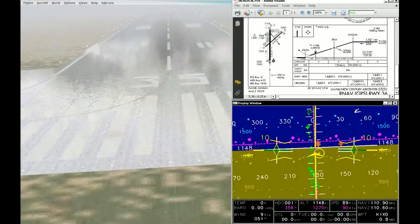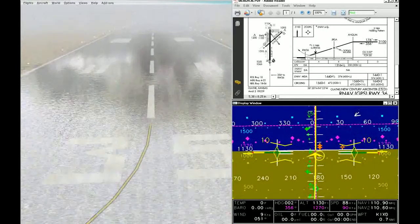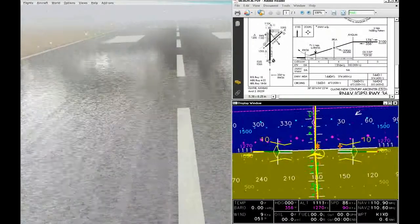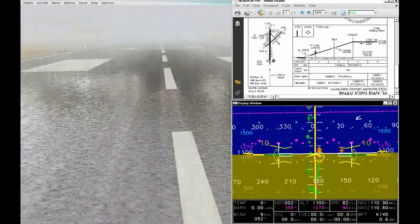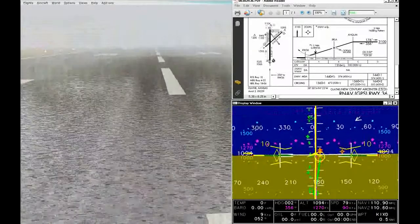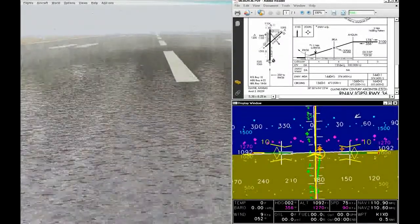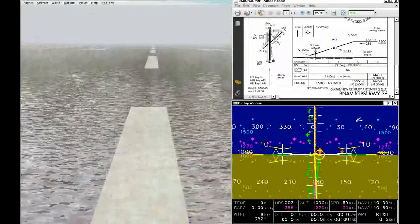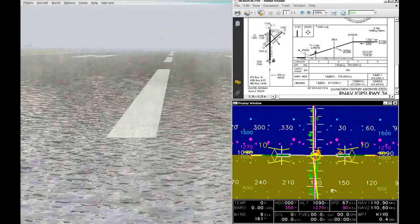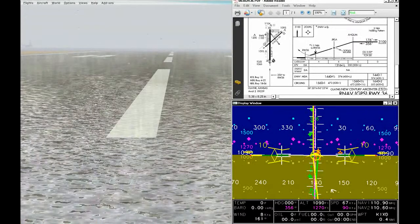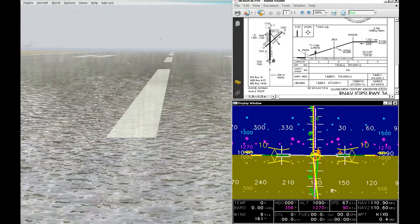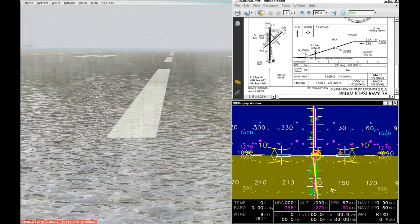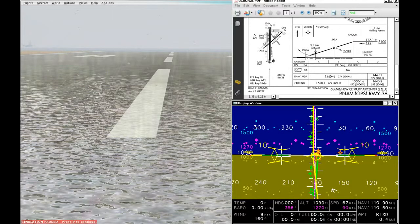Nice and stabilized. Slowly reducing the power so that we can execute the flare. We're right on the runway centerline. So there you go. We went all the way down to the runway in IMC conditions. We didn't have to do any scanning. It was very easy to hold all our target headings, altitudes, and airspeeds with very tight tolerances without trying very hard.